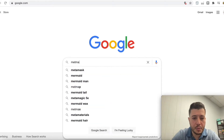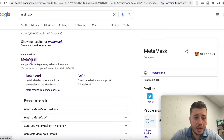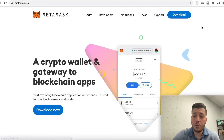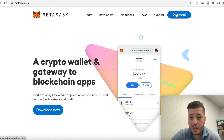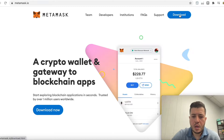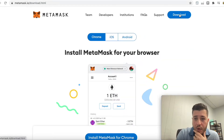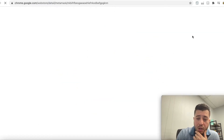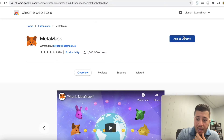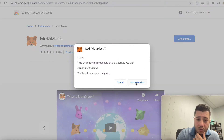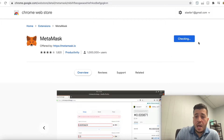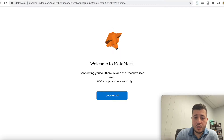First of all we're going to go to MetaMask — you can Google it or go to metamask.io. Click 'Download Now.' I really recommend using either Google Chrome or Mozilla Firefox. I use Chrome because I find it safer. We're going to install the Chrome extension, click 'Add to Chrome,' and add the extension.